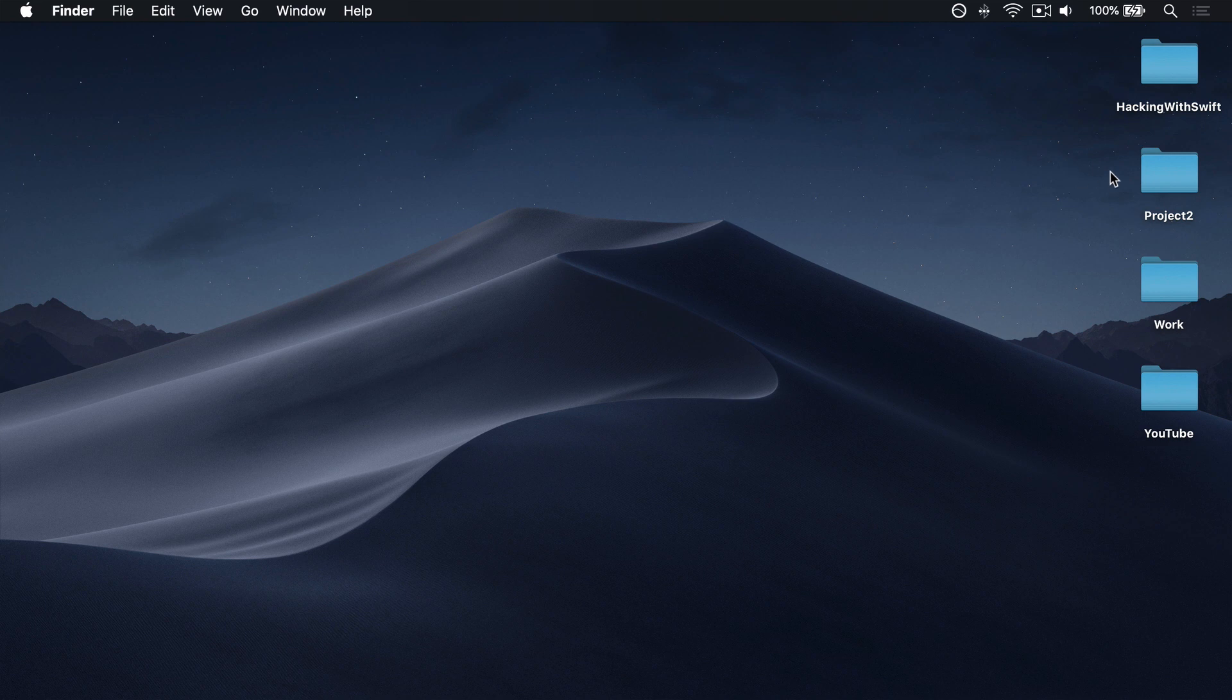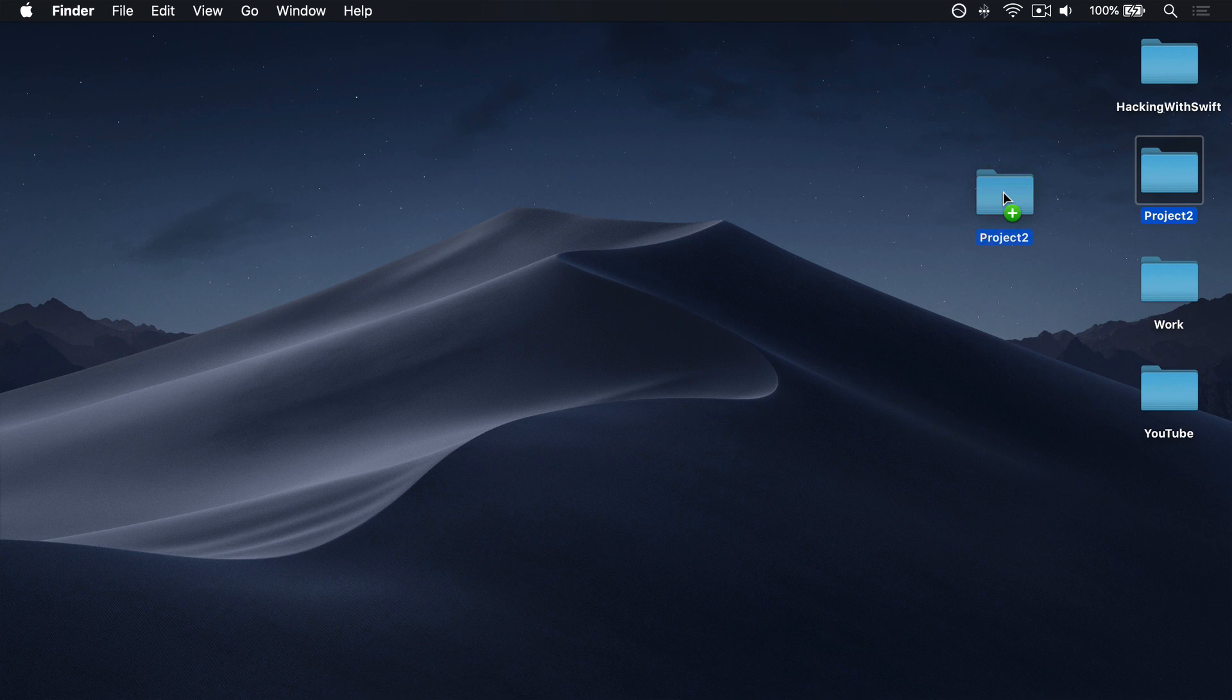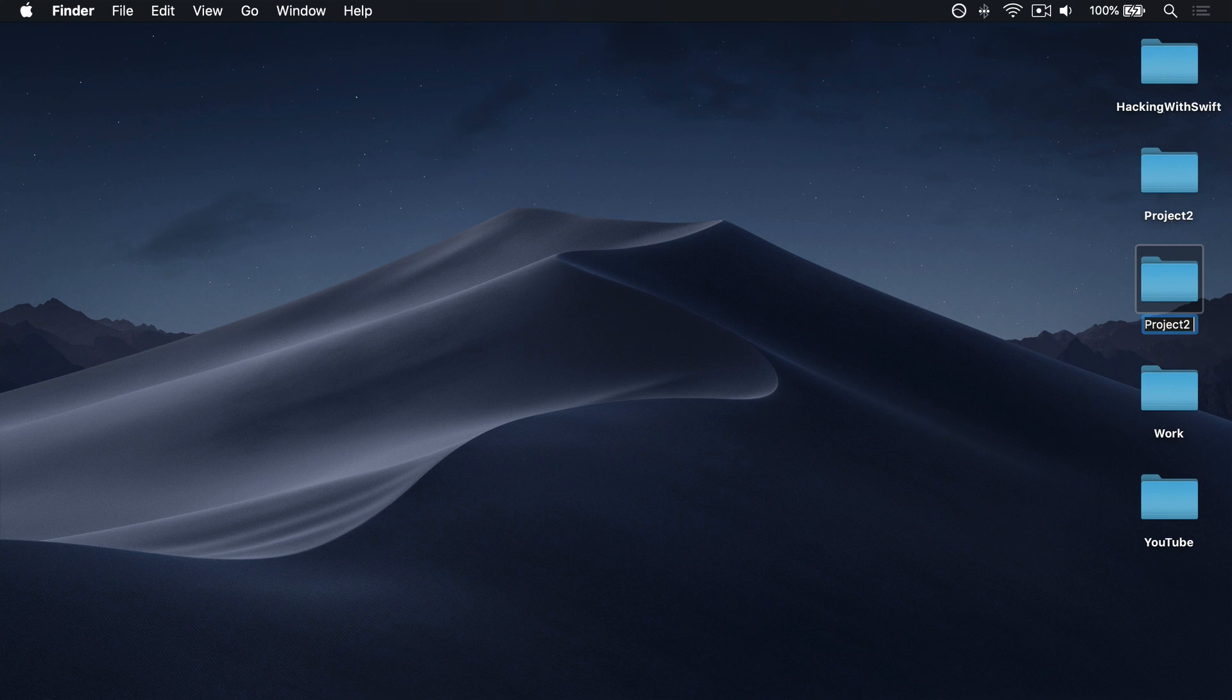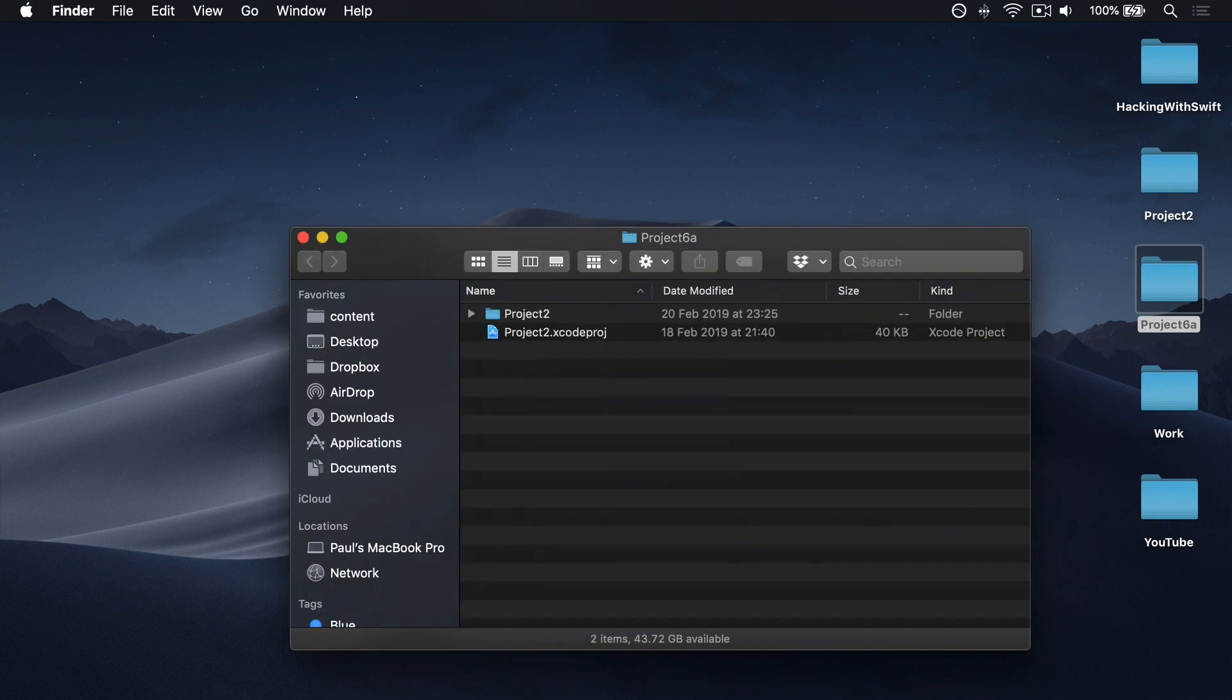Find your project two folder, click and drag away from it and hold down the option key to bring up the plus button and release it to make your copy. Now rename this from project two copy to project six a, then open it inside Xcode.